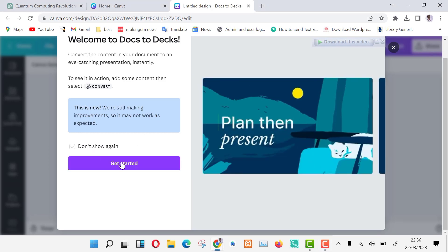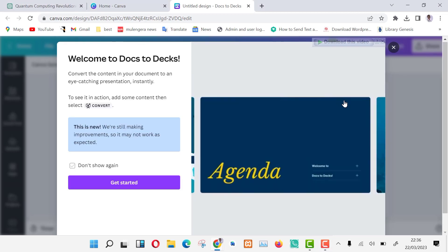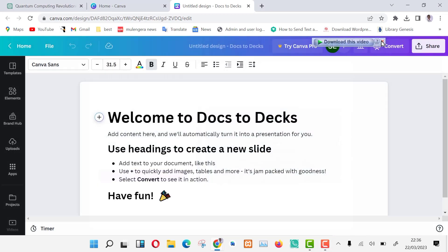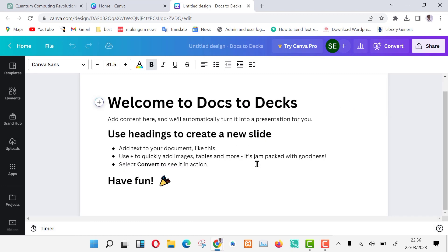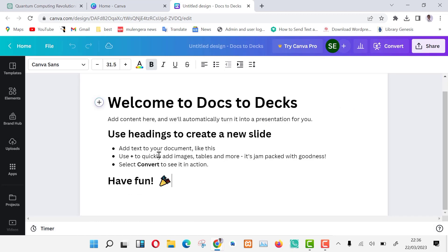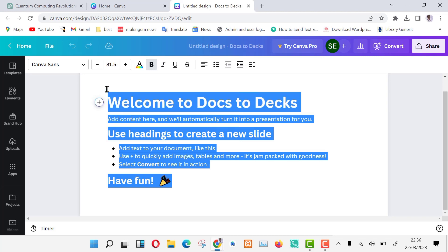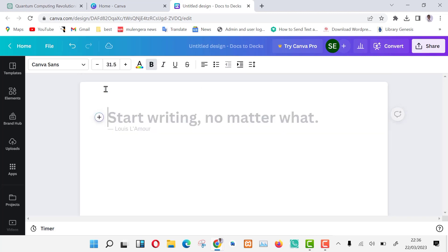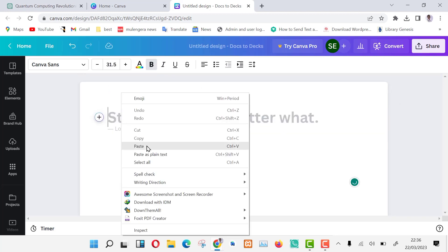Opening up docs to decks. The first time using it, it will bring the introduction screen. Let us get started. Now there's a default template. Just select and delete it. Then paste the article you copied from ChatGPT here.